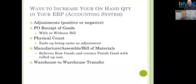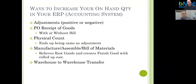The last way to impact on-hand quantities is a warehouse-to-warehouse transfer. In a lot of our accounts they'll have a freezer, so you're going from the freezer and increasing on-hand quantities of your on-floor stock — taking frozen product, letting it thaw out overnight. It's not exactly an increase of quantity on hand per se, but you are moving items from one warehouse to another, decreasing on one and increasing on another. It is the last form of movement happening within the on-hand quantity field.